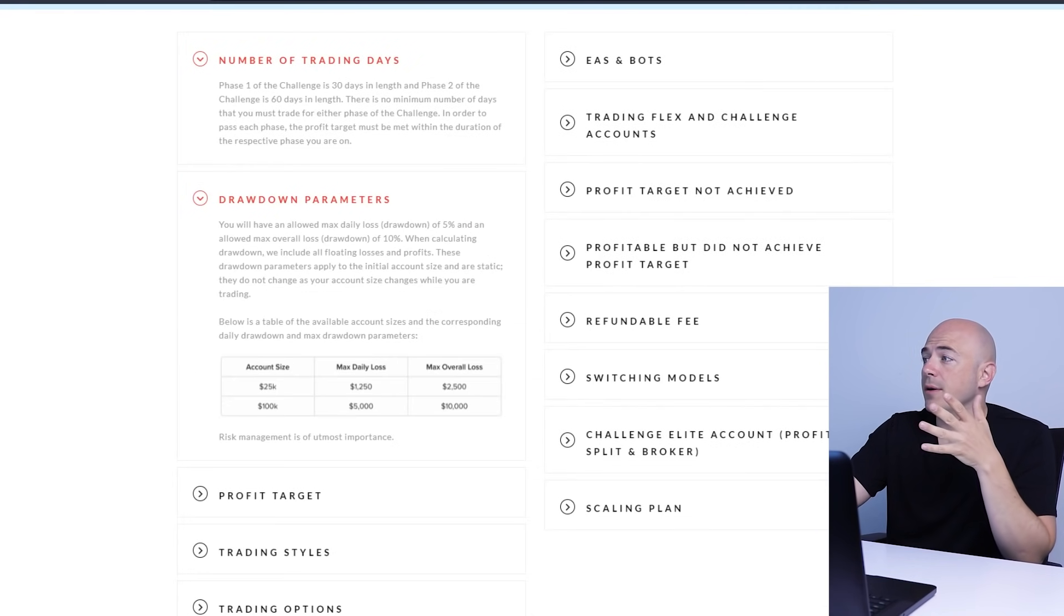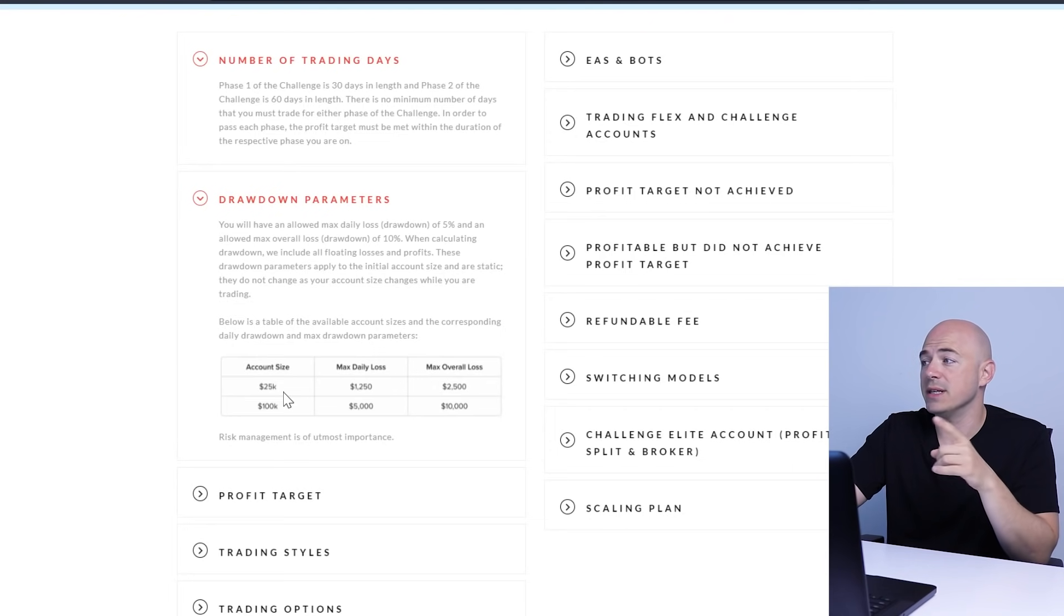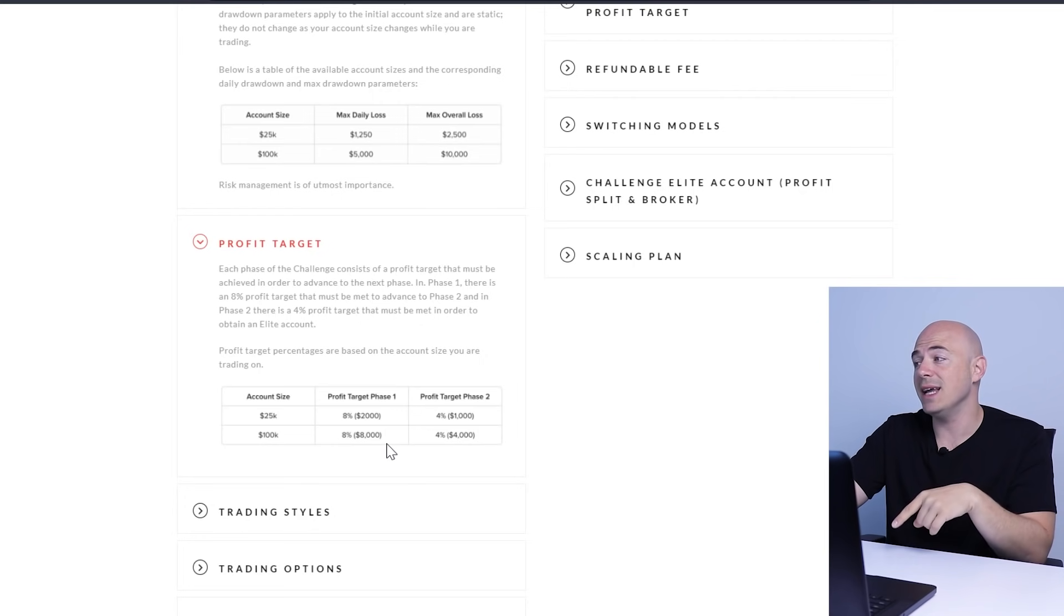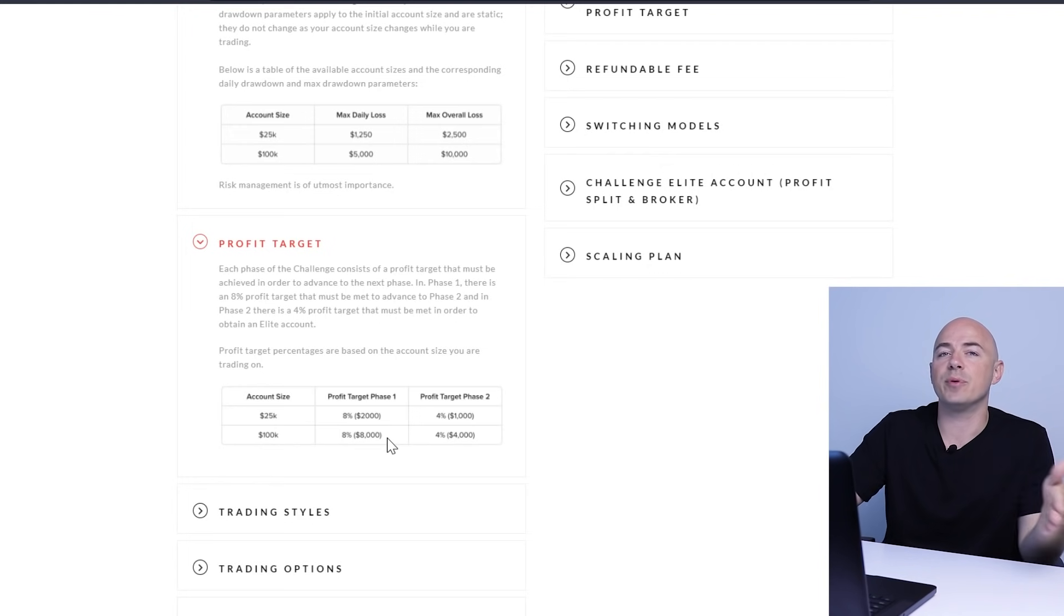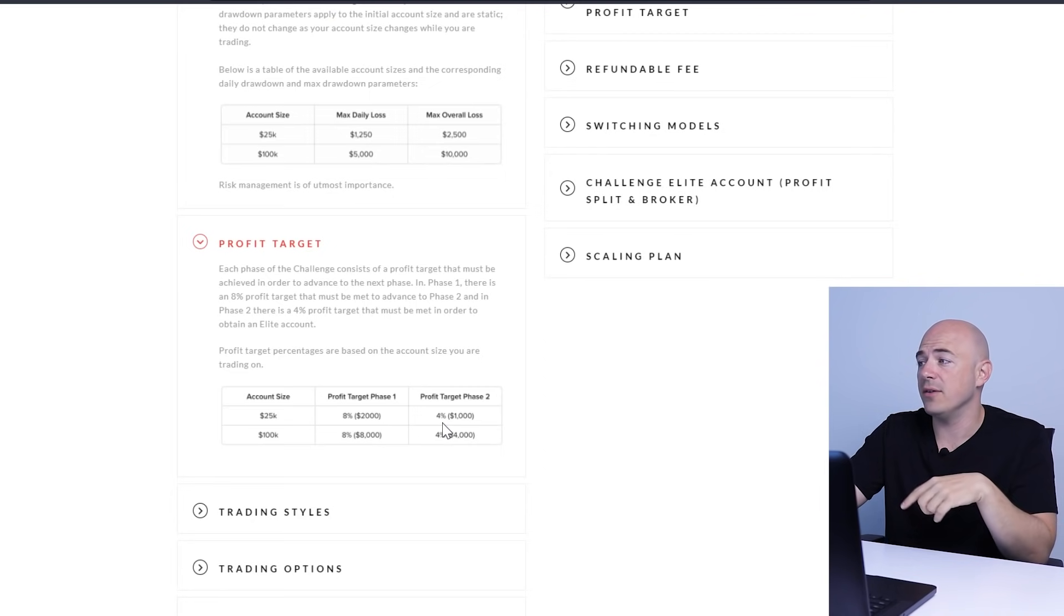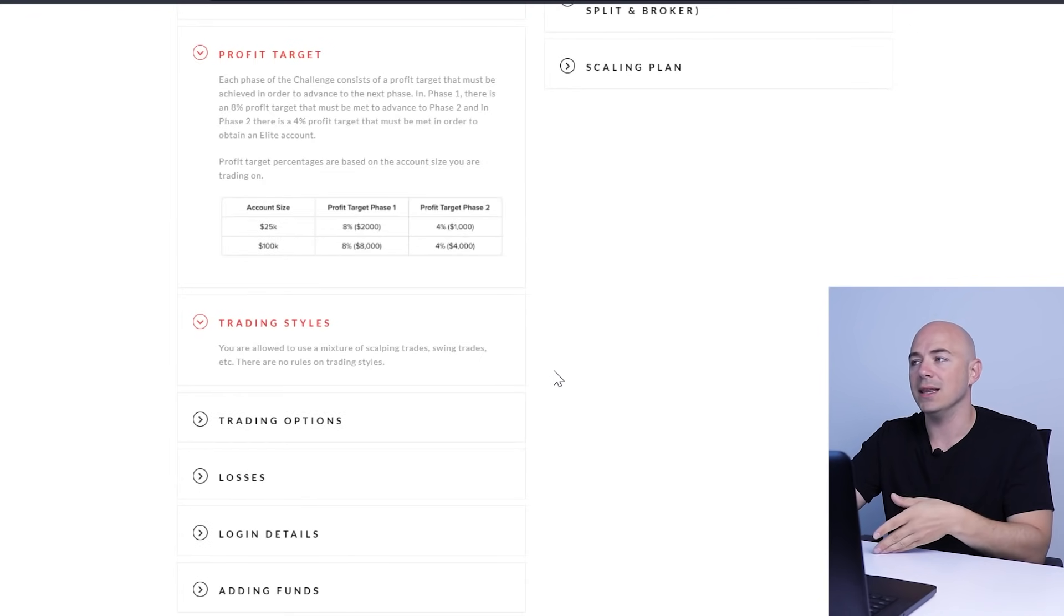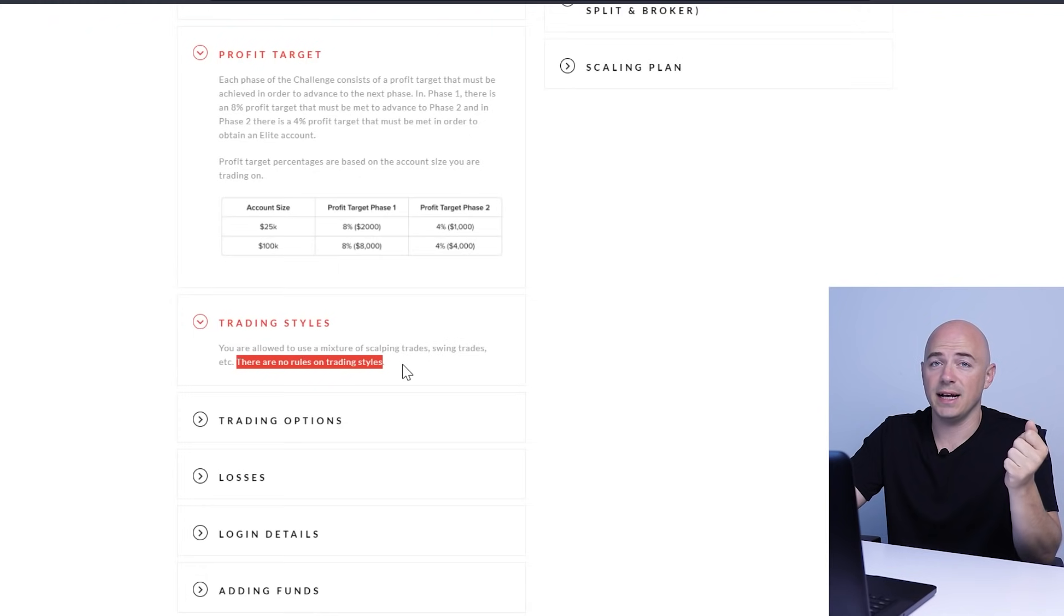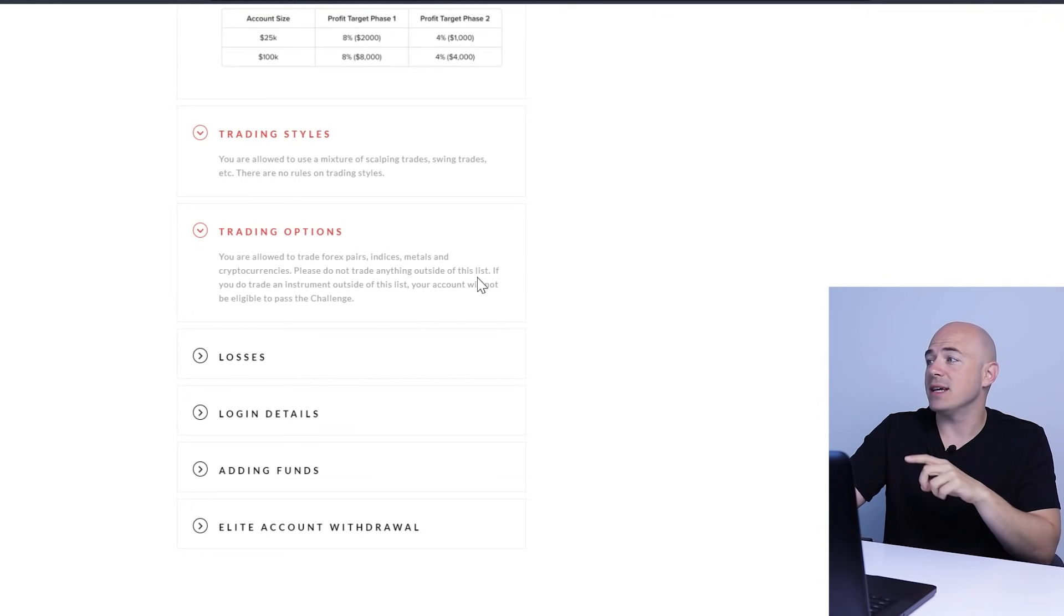For those of you interested in doing the challenge model, these are the rules on the Funding Talent website. Phase one of the challenge is 30 days and phase two is 60 days in length. There's no minimum number of days that you must trade in either phase. Drawdown parameters are a maximum daily drawdown of 5% and overall maximum of 10%. Here are your profit targets, which is a little bit less than FTMO, which is nice because it teaches you better risk management. You're looking at 8% on phase one and 4% on phase two. The cool thing about Funded Talent is that you can use any trading style that you want. A lot of these companies don't want you to use a scalping strategy. So essentially, there are no rules on trading styles. You are allowed to trade Forex pairs, indices, metals and cryptocurrencies.